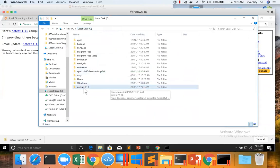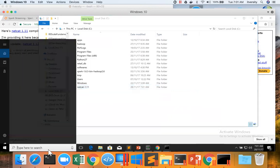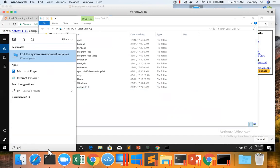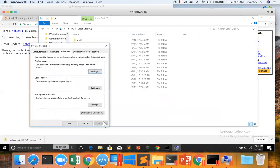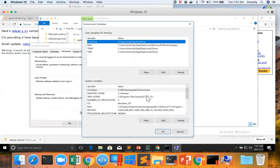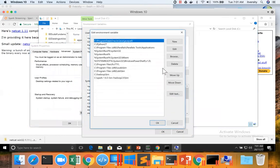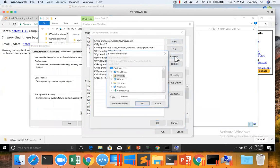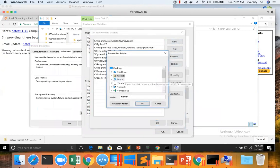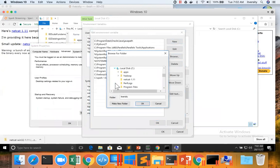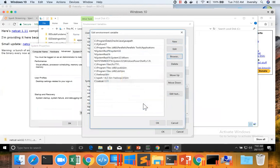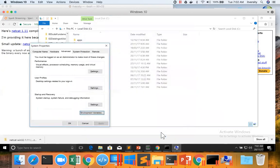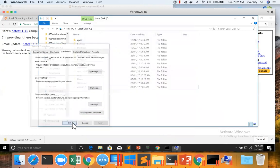So Netcat is available on your PC. Now to run commands such as NC from wherever you want, you have to set the environment variable. So here I am going to environment variables. And I have to update the path, which is a system variable. I can click on new and then browse and then go to the location where the Netcat is available. And we have to choose the Netcat directory from the location where it is copied to. And then click on OK.